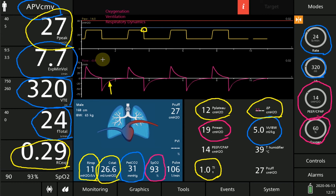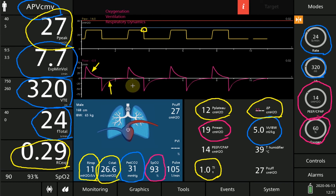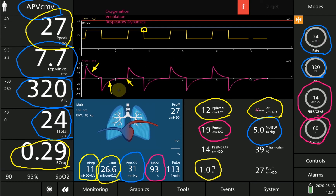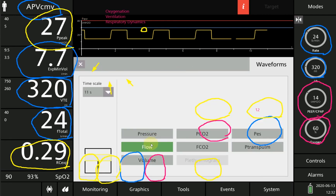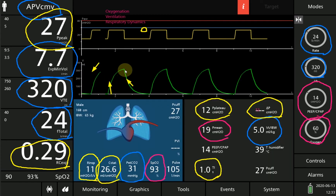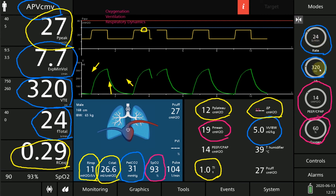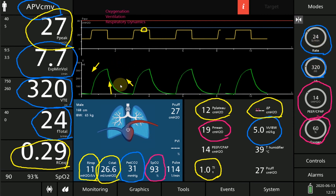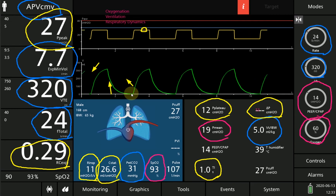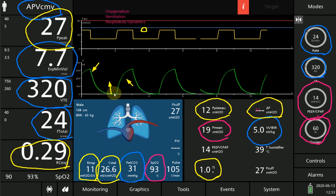The inspiratory flow shape is a decelerating wave and the expiratory flow returns all the way back to zero before the next breath, meaning there is no dynamic hyperinflation with this ventilation. You can also determine that the rate could be increased slightly without major influence on expiratory flow. On the volume-over-time curve, volume rises to the targeted tidal volume of 320 ml on inspiration and returns to zero on expiration with no air leak — the lung is completely emptied.